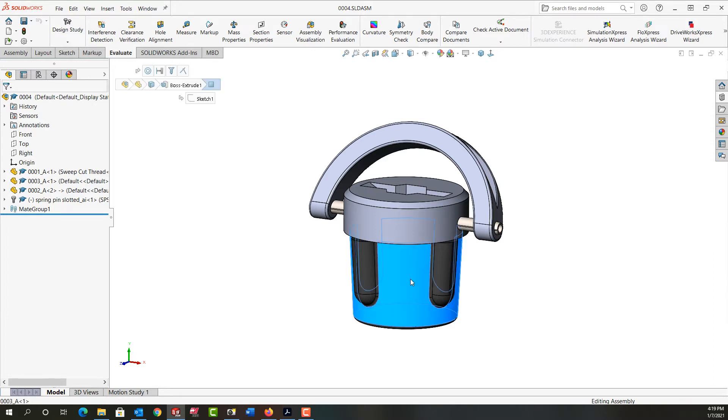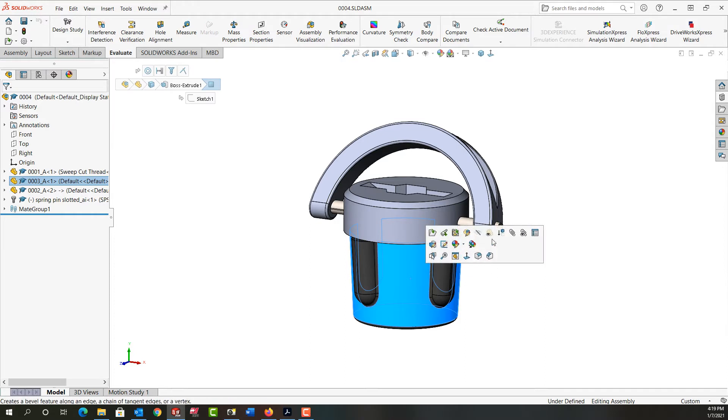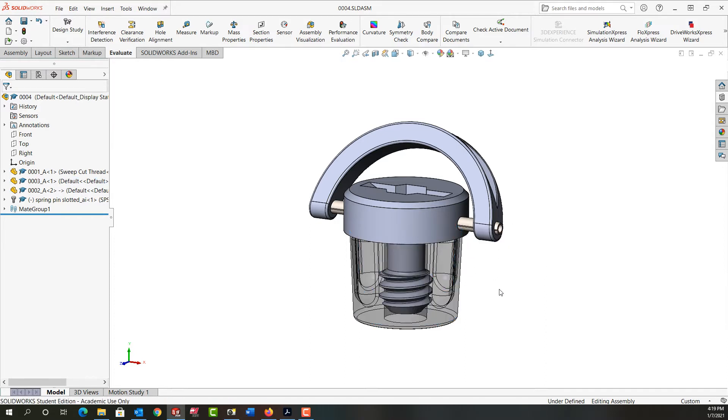So first I'm going to select this part and change its transparency. What I'm after is I would like to cut where this sweep cut thread interferes with this part so that the thread in this part perfectly matches the thread in this part.